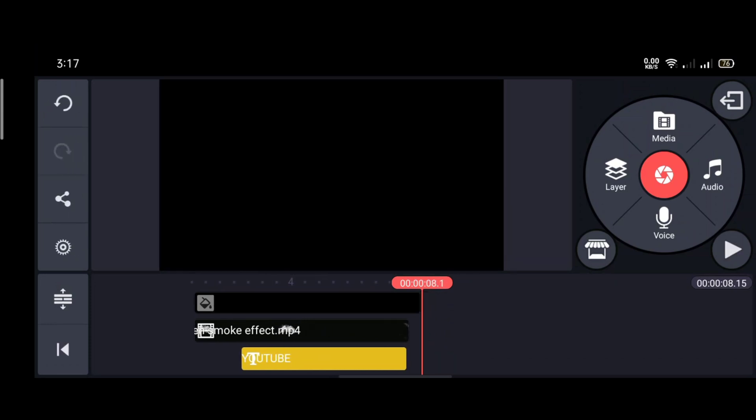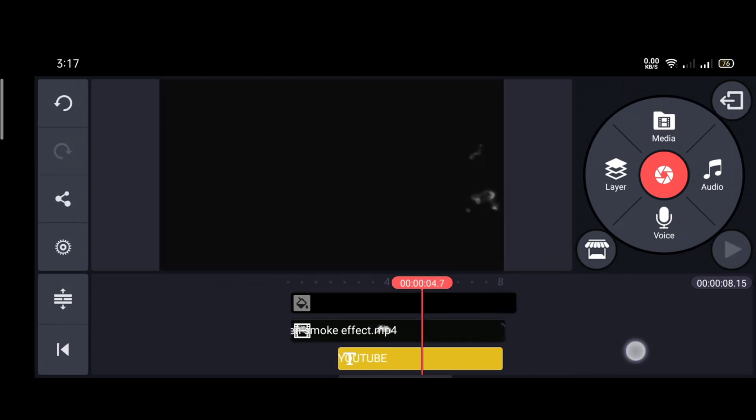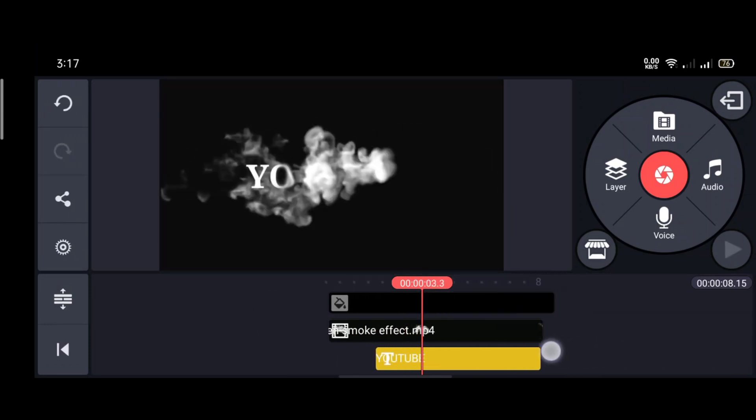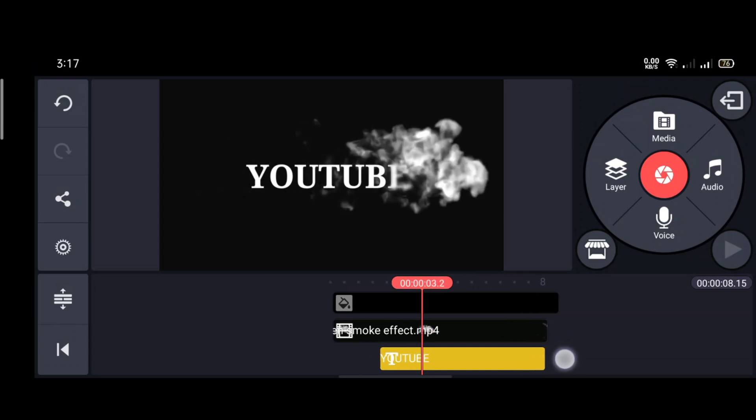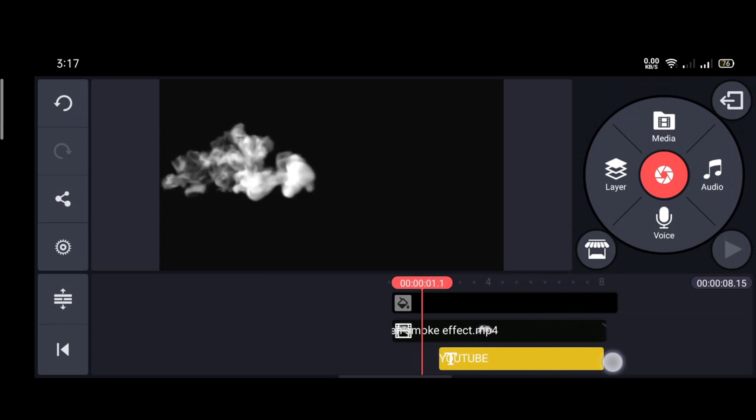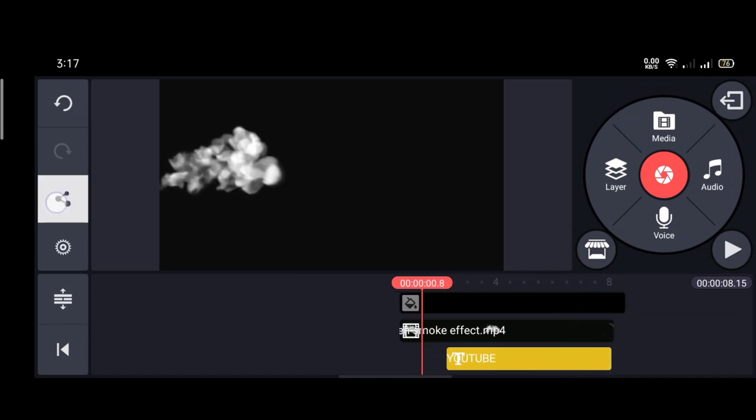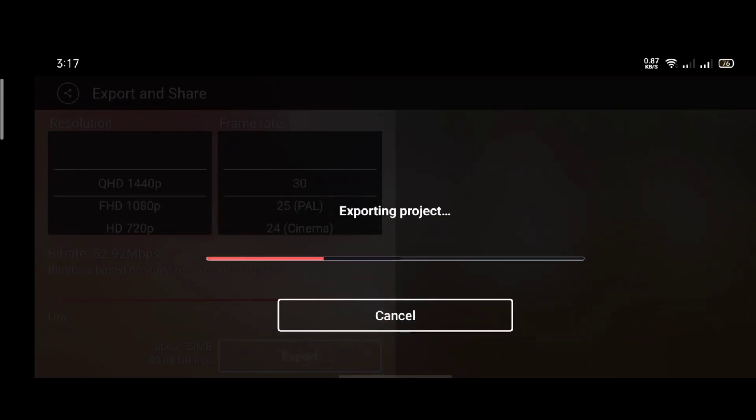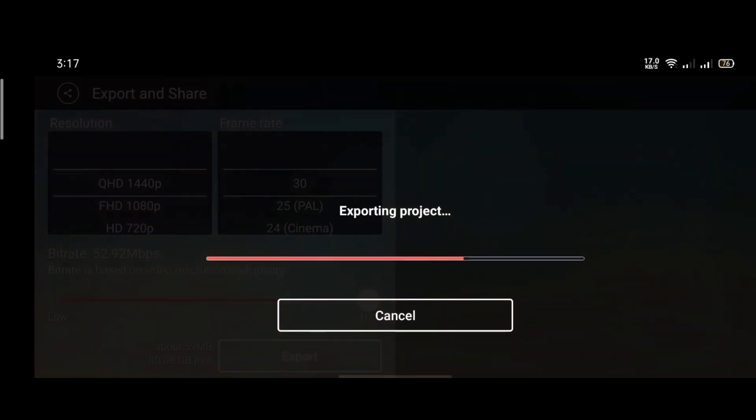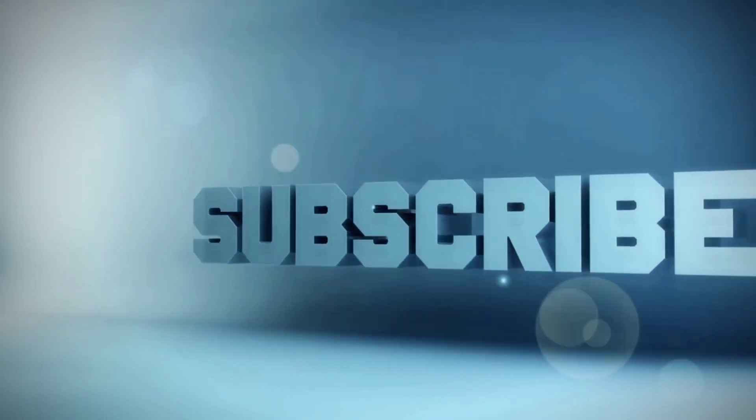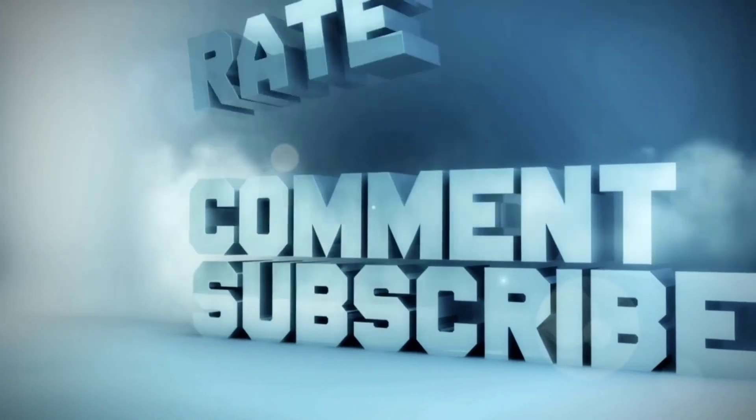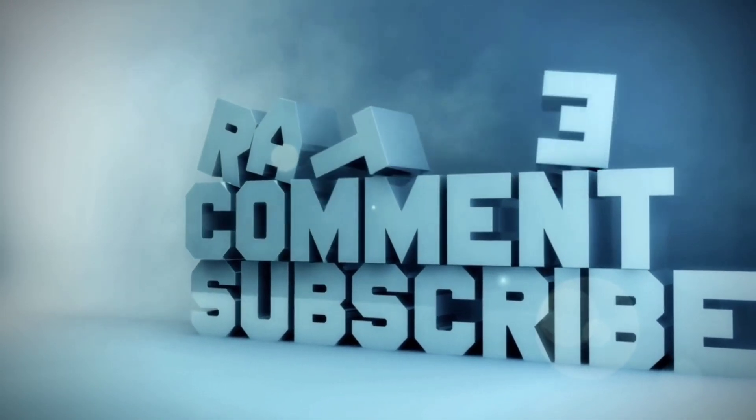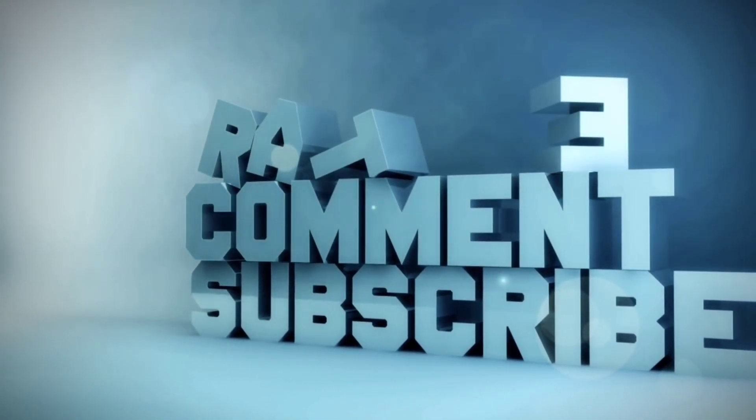Now we need to export the video. For exporting this video, click the share option and export it.